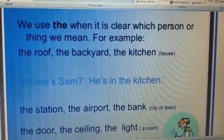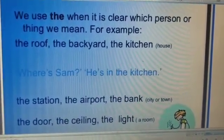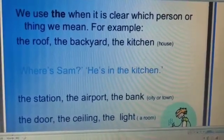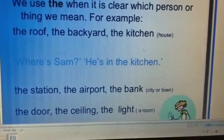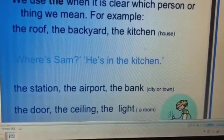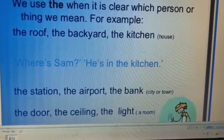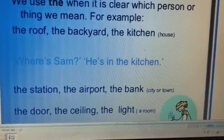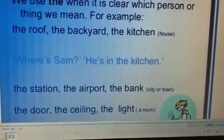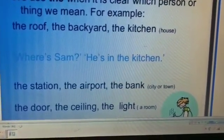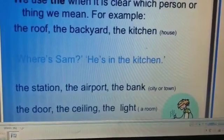We use 'the' when it is clear which person or thing we mean. For example: the roof, the backyard, the kitchen. An example: 'Where is Sam?' — 'He is in the kitchen' — the kitchen of a house. Also: the station, the airport, the bank — in a particular city or town. The door, the ceiling, the light — of a particular room.